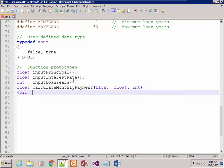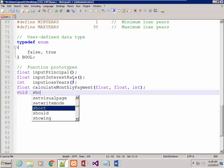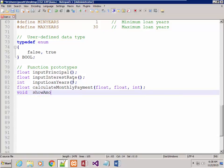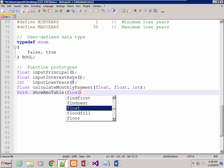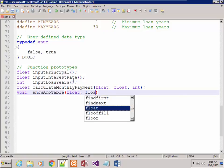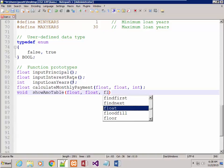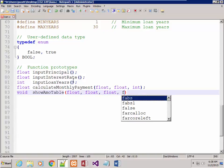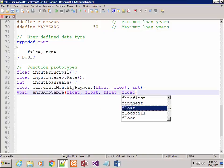And finally we've got show_amortization_table, which I just call show_ammo_table, which has four parameters representing the principal, the interest rate, the loan years, and the monthly payment.